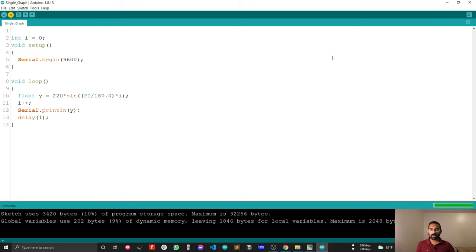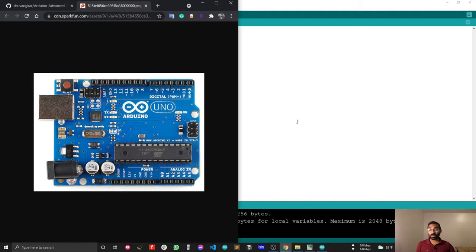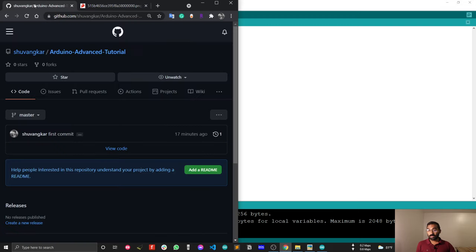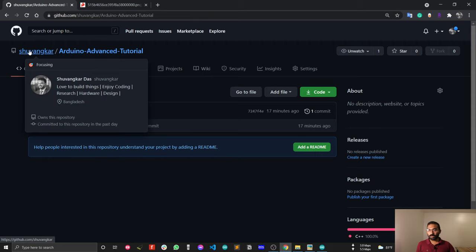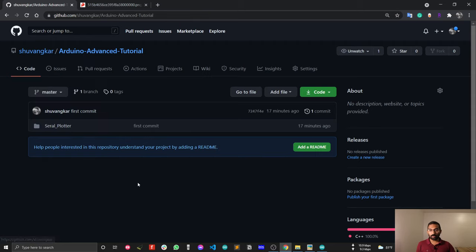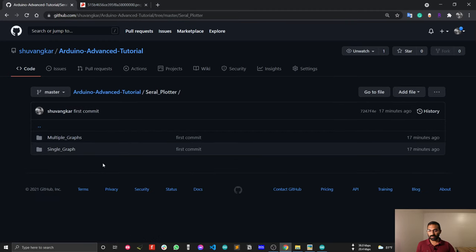Maybe I will provide you the code as well. This is a simple code you can write down, but if you hesitate to write the code, you can also download my Arduino advanced tutorial GitHub code. You will get the Arduino serial plotter example here as well.